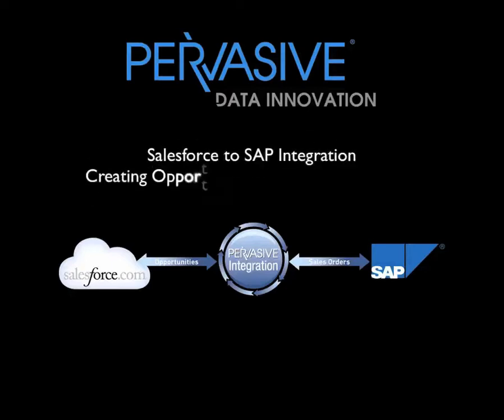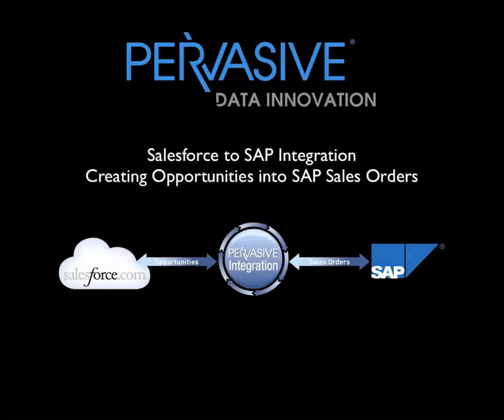Hi, my name is Kyle Tully. I'm a sales engineer at Pervasive Software. Today we're going to be looking at an integration between Salesforce.com and SAP.